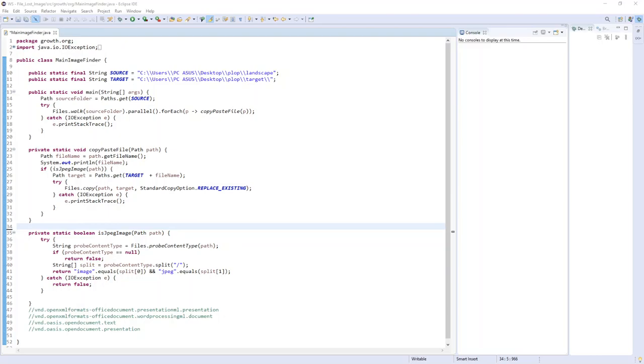Welcome everyone to this Java tutorial. In the last tutorial we found some lost images using powerful features of Java NIO API. Here I have the same project with some refactoring.